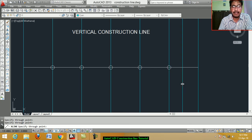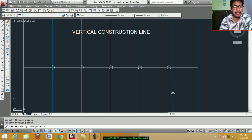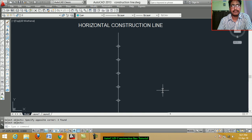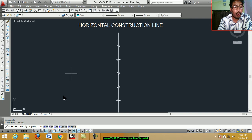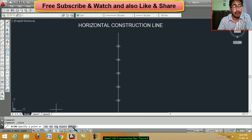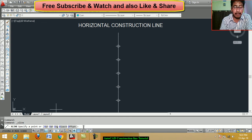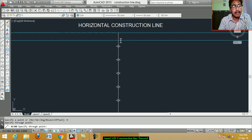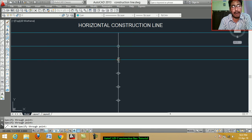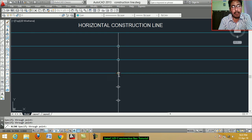Now we draw a horizontal construction line. Click on construction line. Specify a point, or choose from options: horizontal, vertical, angle, bisect, offset. For a horizontal construction line, type H. Specify the required points, clicking each endpoint or node point, then press Enter.